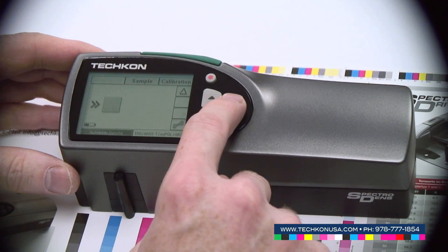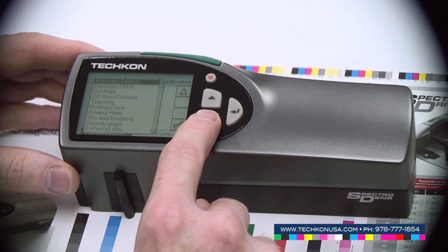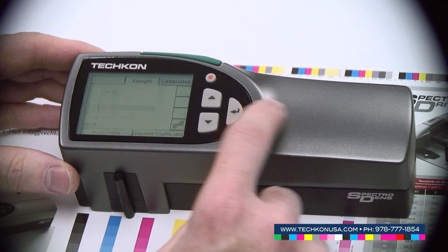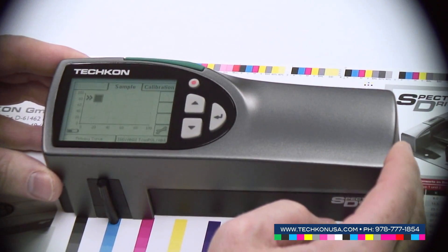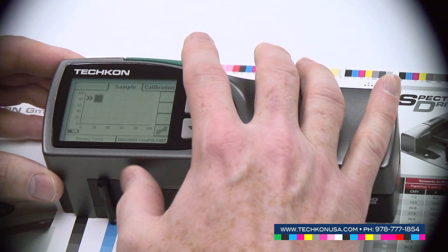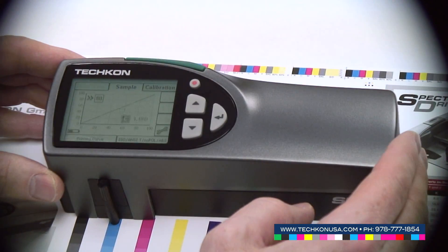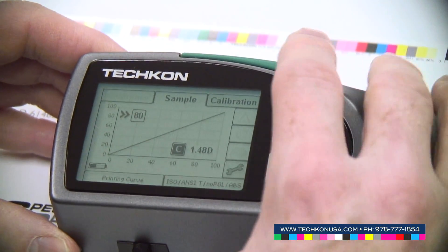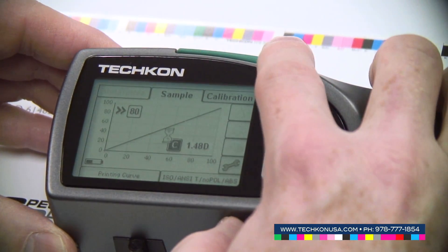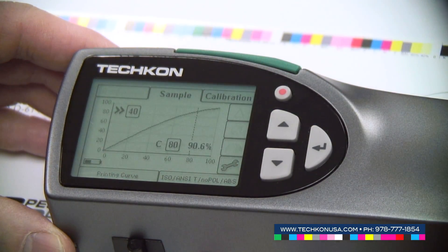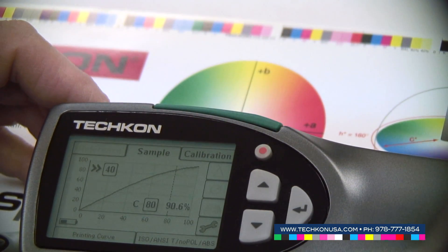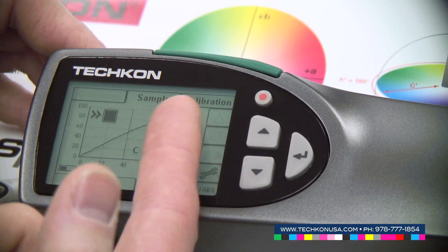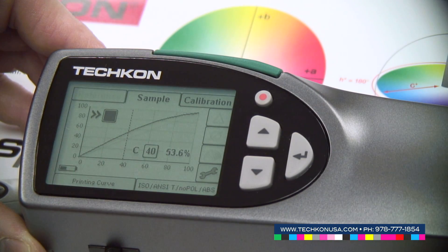A nice function we offer is also the printing curve. With the printing curve, we can record a complete printing curve by measuring the solid density first and then following the patches which are shown in the display. These patches can be entered to their own values, and with just three measurements we see our print characteristic curve.